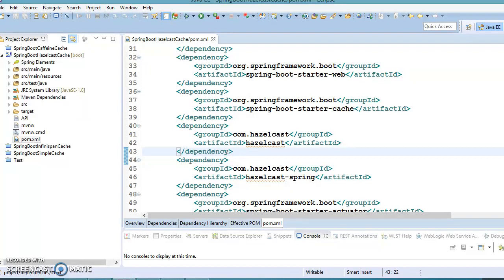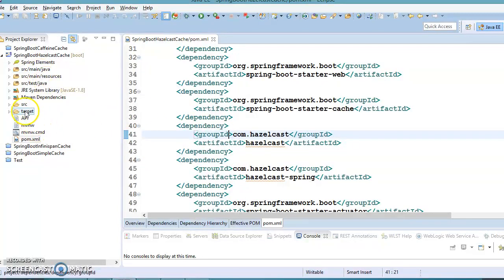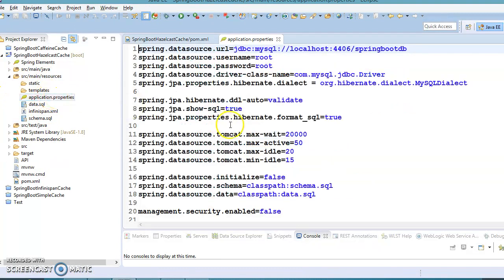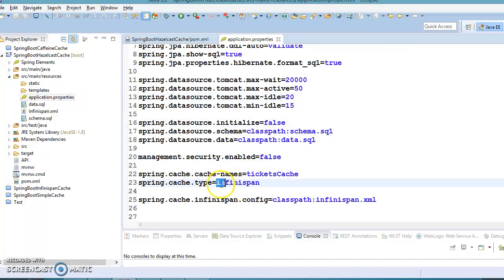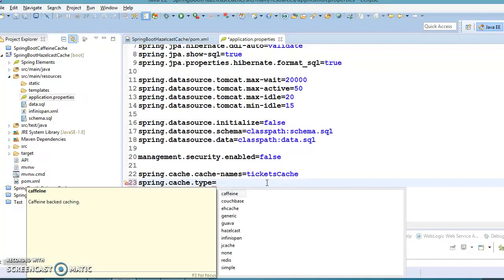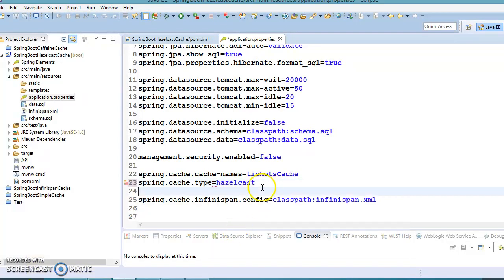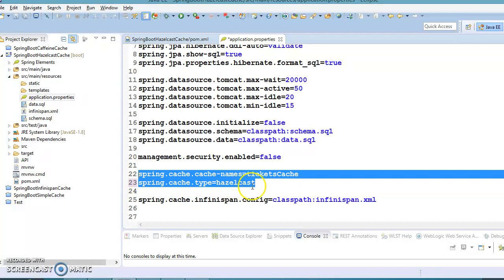We use Maven to manage our project dependencies. You need to add two dependencies for Hazelcast to get Spring Boot integration working. Once you are done with the dependencies, for the caching configuration — as I mentioned, if Hazelcast is on the classpath, Spring Boot will auto-configure the Hazelcast instance. Now go to the properties file under resources and replace the cache type from infinispan to hazelcast.